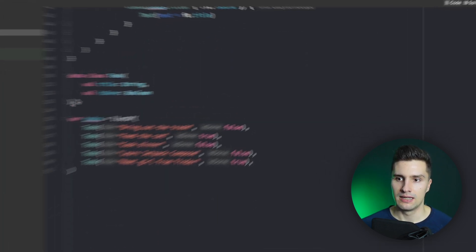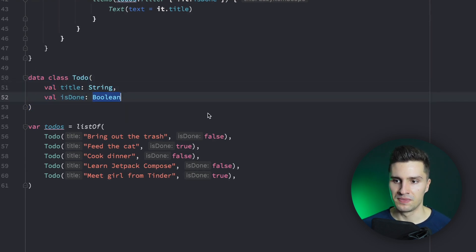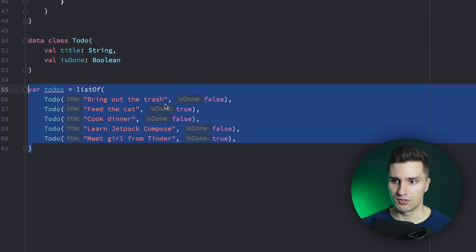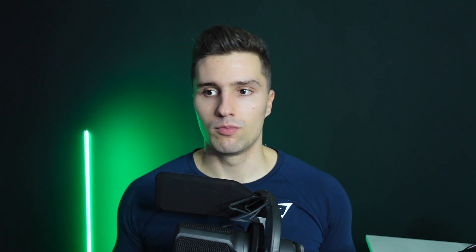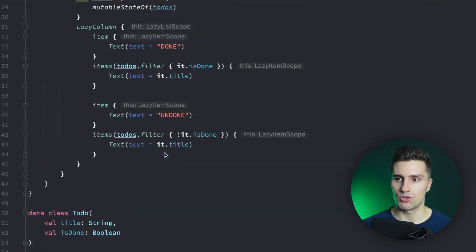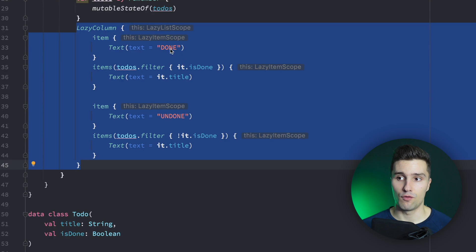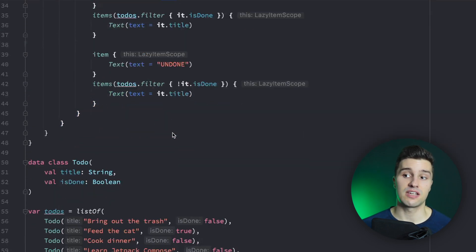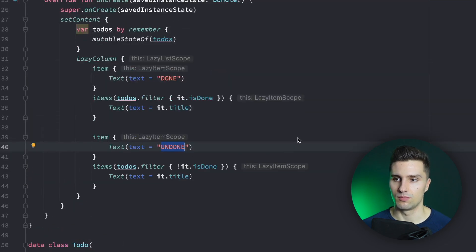So what we essentially have here is a data class for to-do items with a title and an isDone boolean state, and we have a list of some sample to-do items which you could imagine comes from a local database. Your view model could expose that to the UI. And what you now want to do is have a lazy column with a section for all done to-dos and a section for all undone to-dos — basically just grouping them by their isDone boolean state.